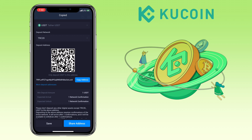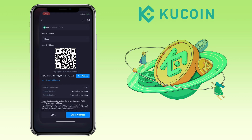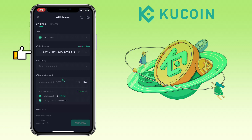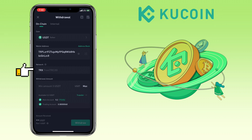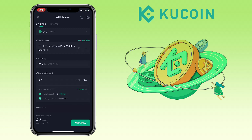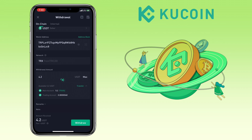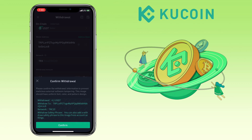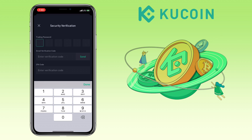Then go back to KuCoin app and paste your deposit address here. Make sure the network is the same. Input the amount of withdrawal here. Enter security verification to complete your withdrawal.